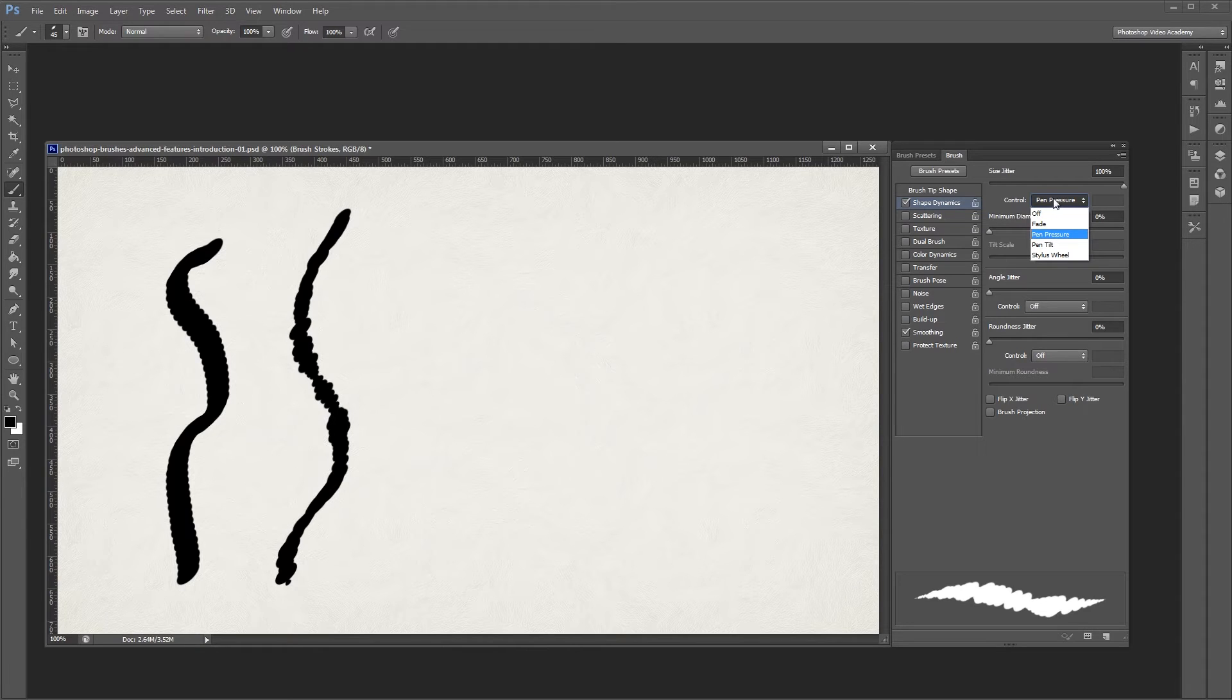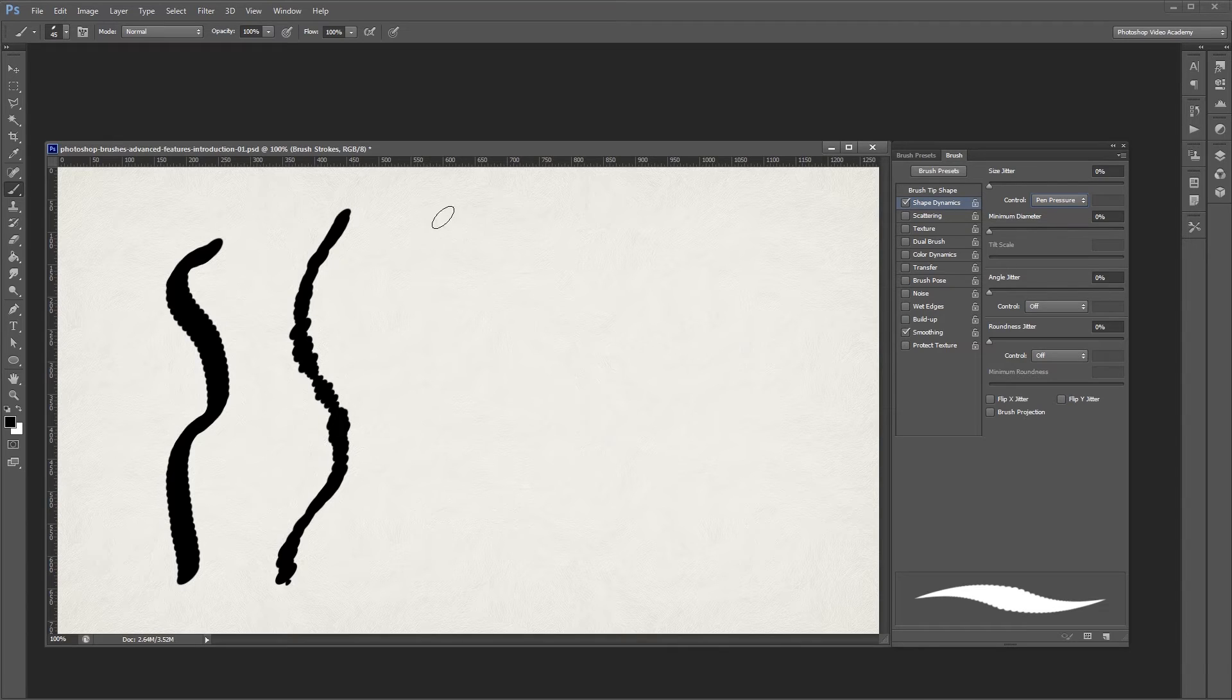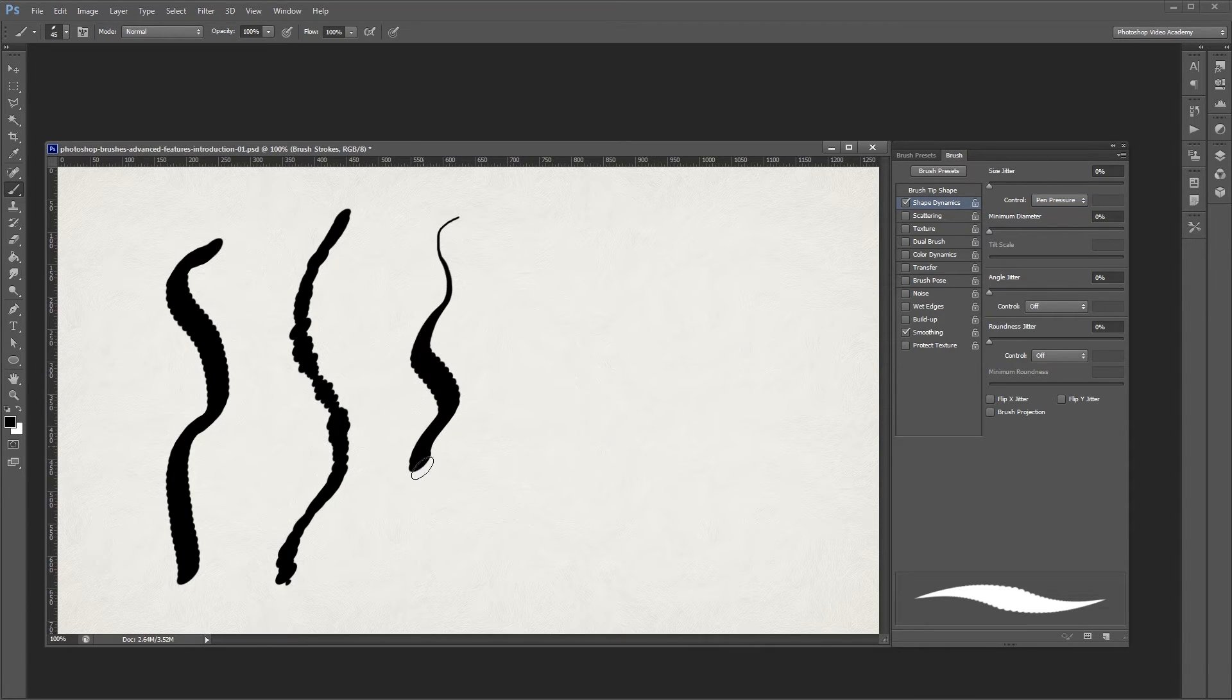If you set the size control to something like pen pressure and turn off the jittering, when I paint with a tablet, you'll see that it starts out small, and the harder that I press, the bigger my brush stroke gets.